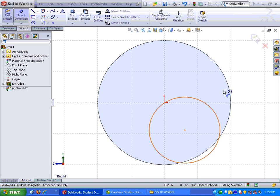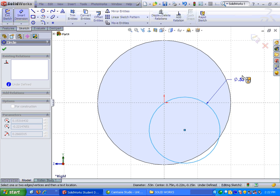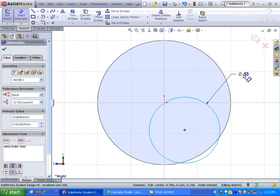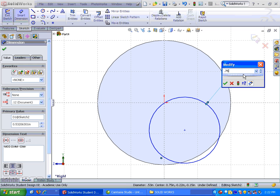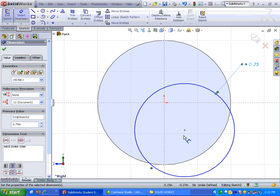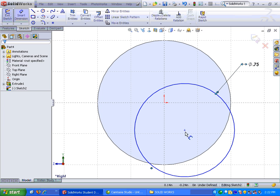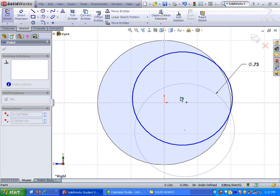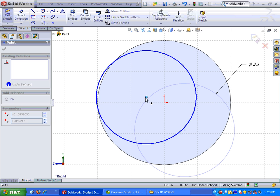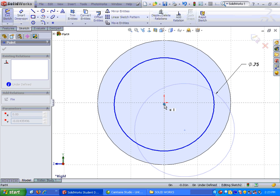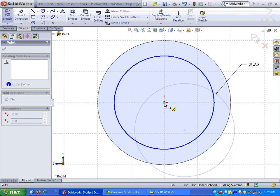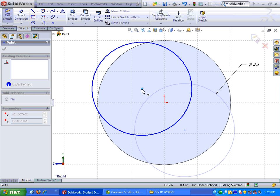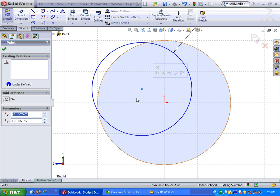Let's go ahead and dimension it. So smart dimension, and the dimension on this one I believe is 0.75. Alright. I'm going to hit escape to get out of the dimension tool. Now I could just click on here, hold the mouse button down, and I can move that, and I could just lock it in to the origin if I wanted to. I'm going to show you one other method. So I'm just going to drop it over here somewhere.